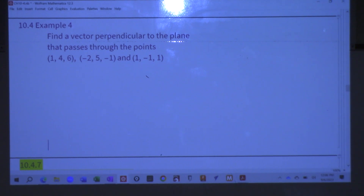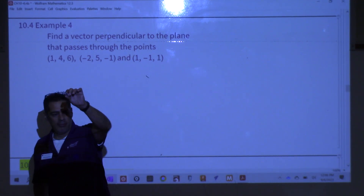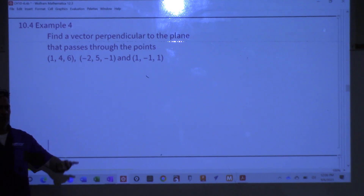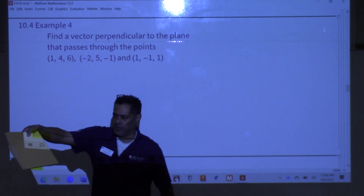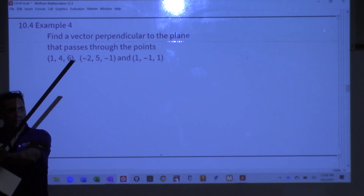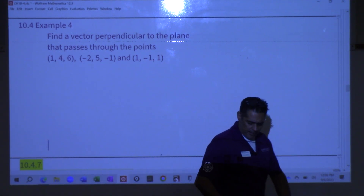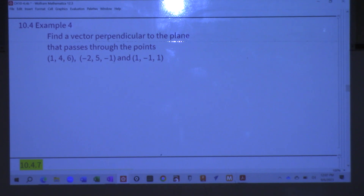Find a vector that is perpendicular to the plane passing through three given points in space. We're basically going to draw a triangle with the three points, then create vectors from those points. Why? Because we can only cross vectors — you can't cross points. So we create the vectors and then cross them.